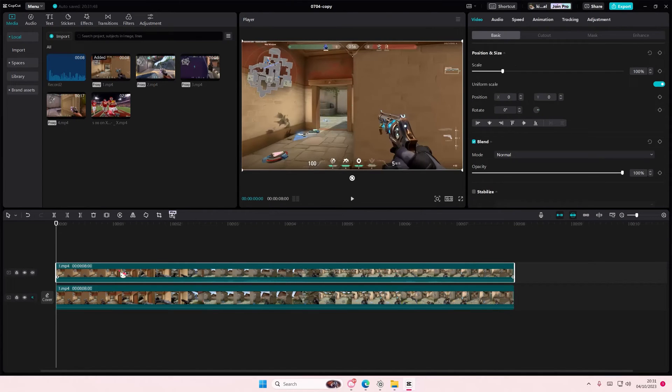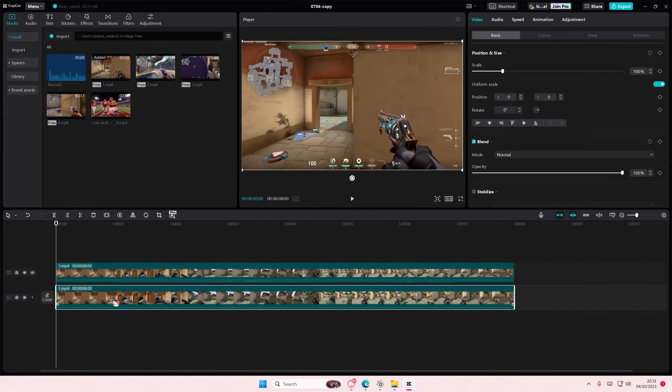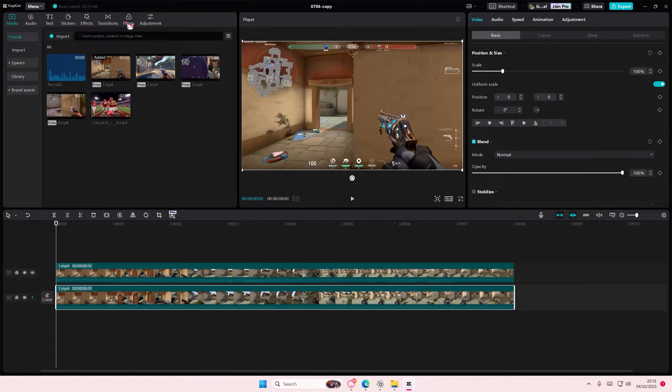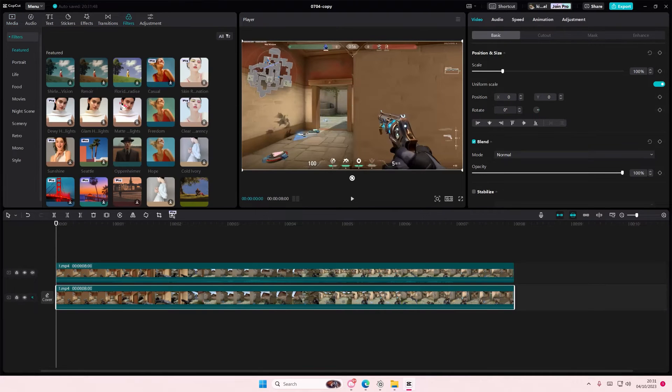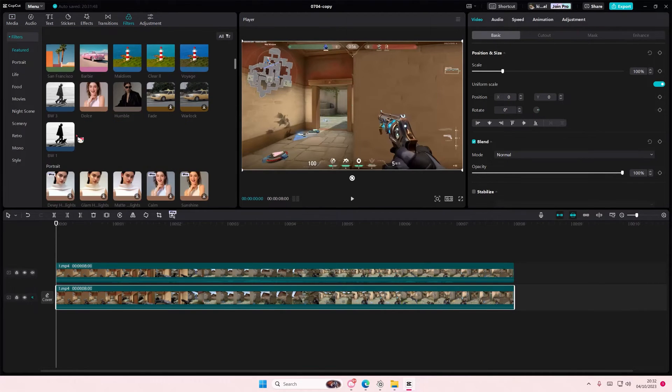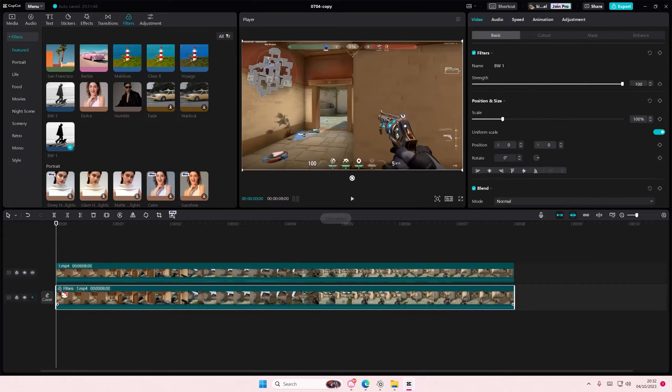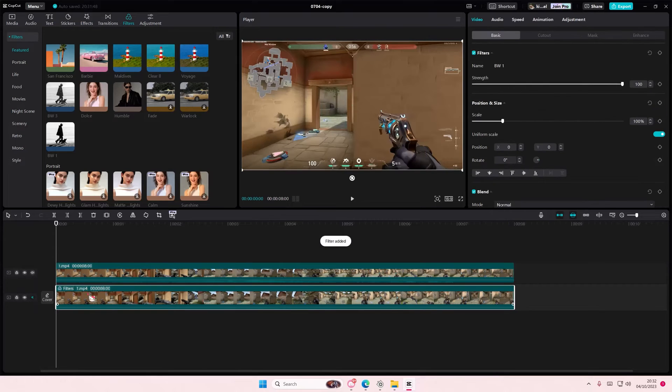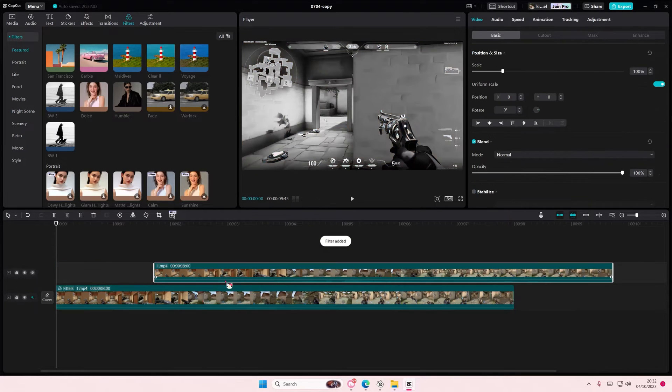First go and copy and paste your videos. Then go to filters and select the black and white filter and add it to your first main video.